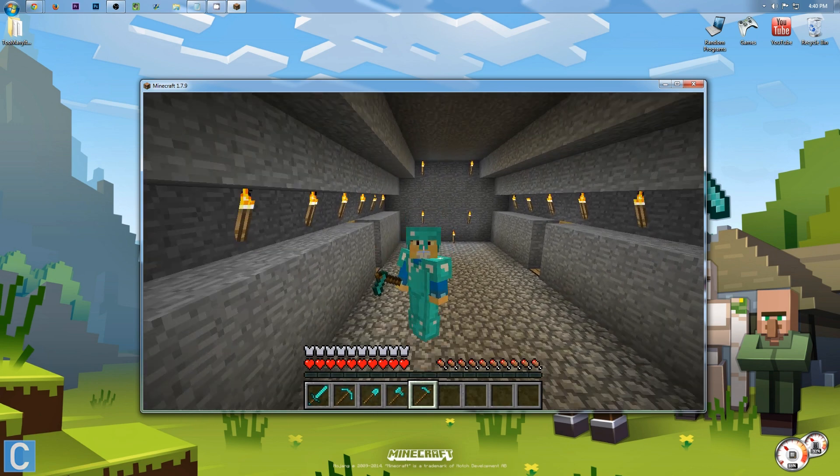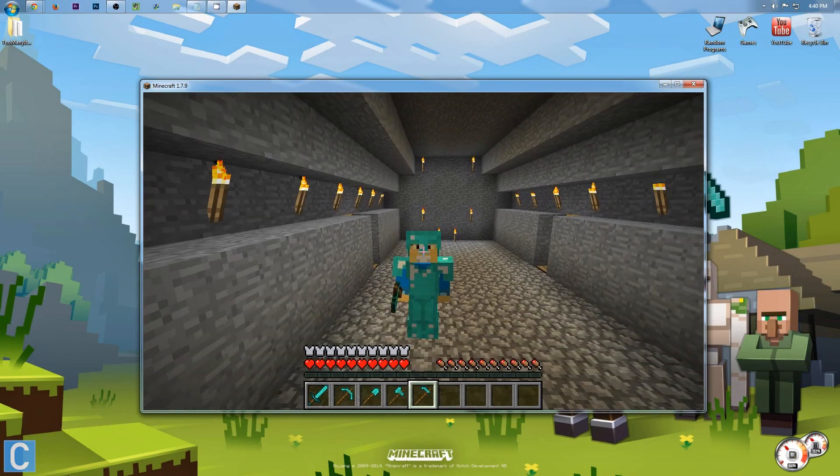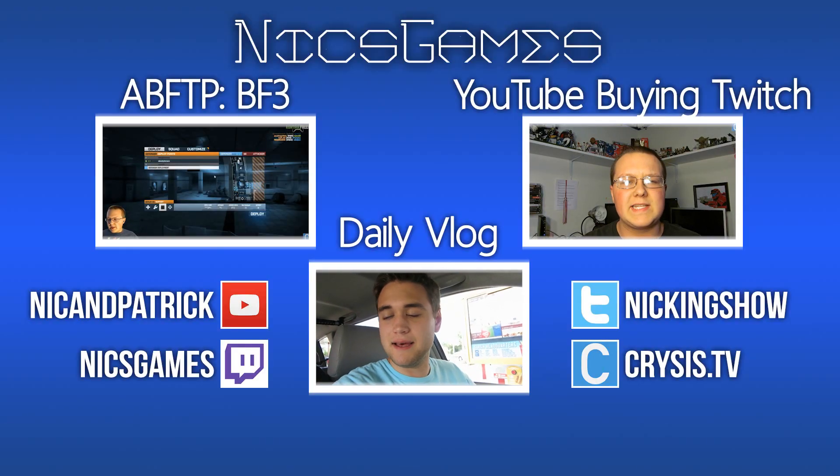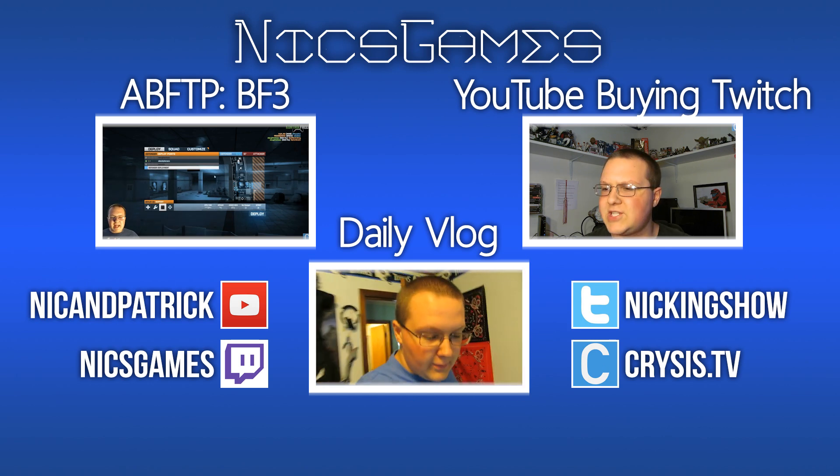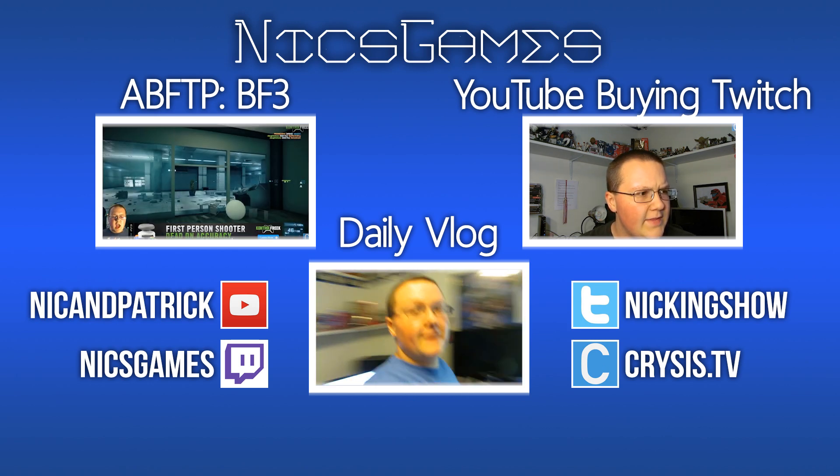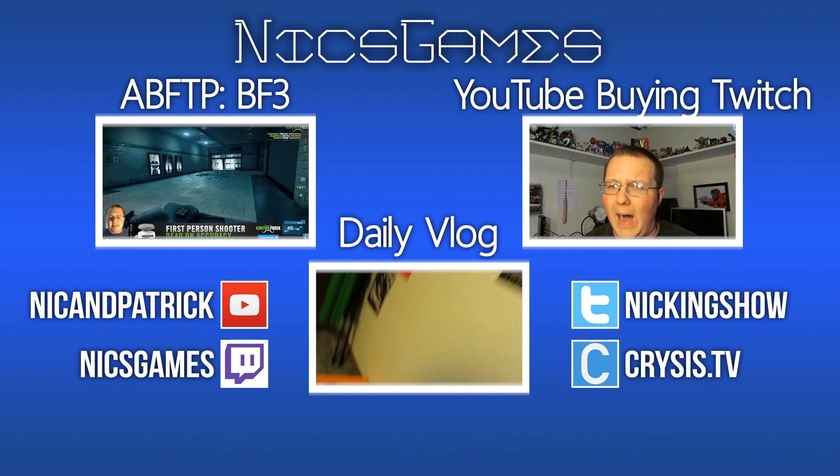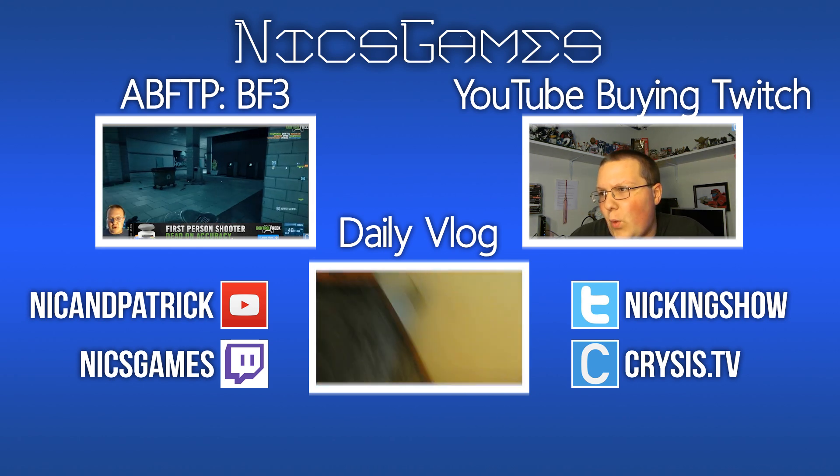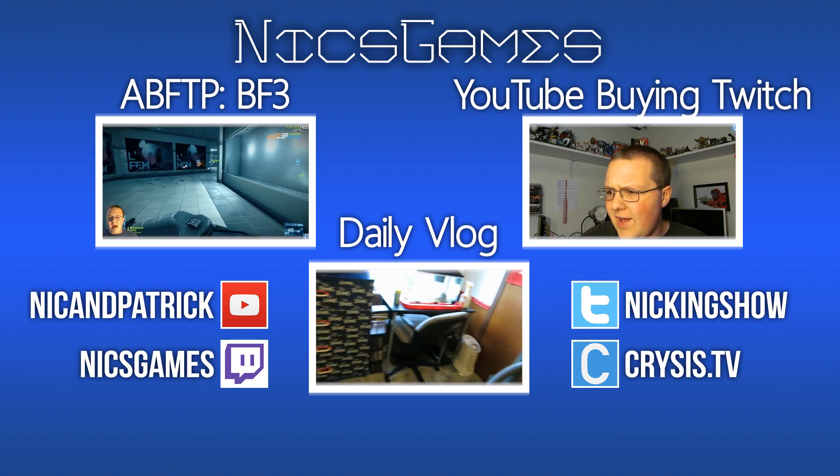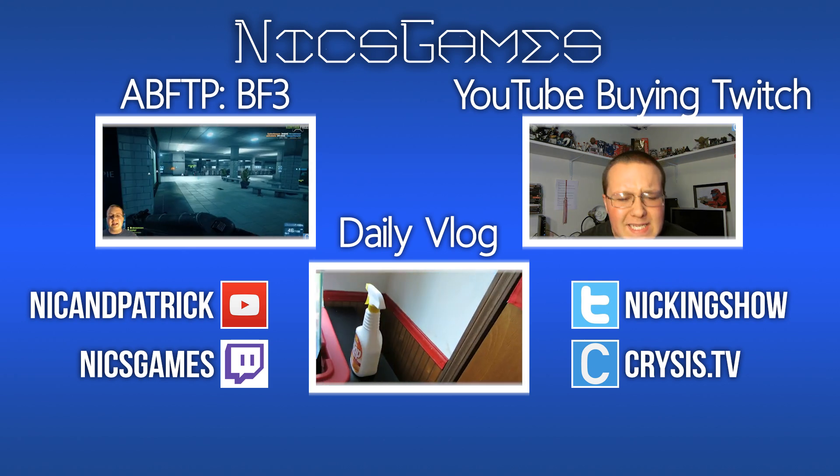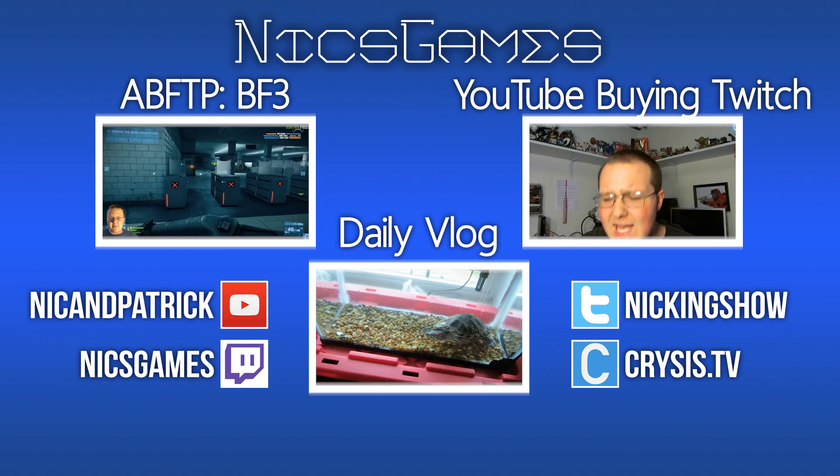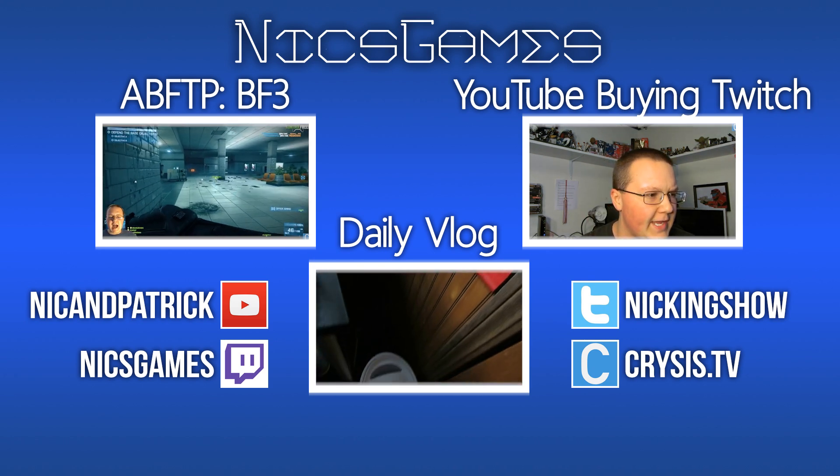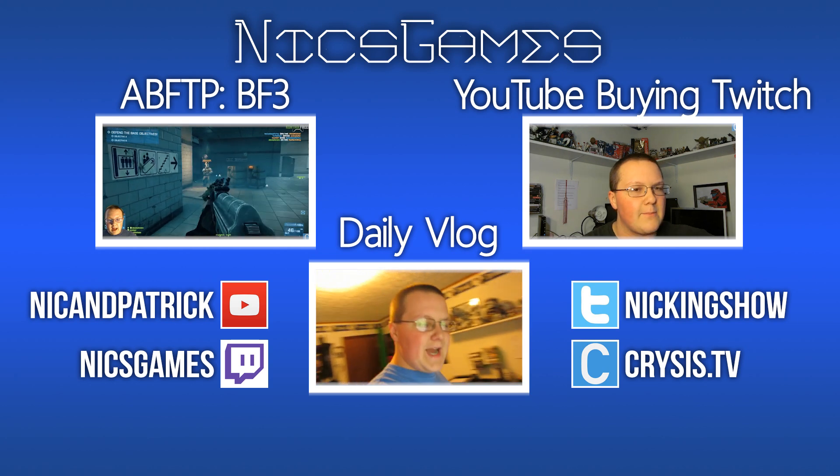It really does help me out. I'm Nick's Games, and I'm out, guys. Peace. And here's some videos you guys might want to go check out. On the left is a blast from the past, Battlefield 3. I went back, played some Battlefield 3 on PC, had some fun. Go check it out. I think you'll enjoy it. And on the right is YouTube Buys Twitch.TV. In that video, I talk about my thoughts on what would happen if YouTube bought Twitch. So go check out that video if you're interested in that. Also, check out my daily vlogs in the bottom of your screen. I'm Nick's Games, and I'm out, guys. Peace.